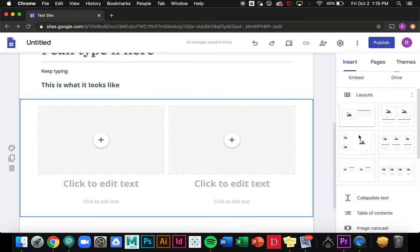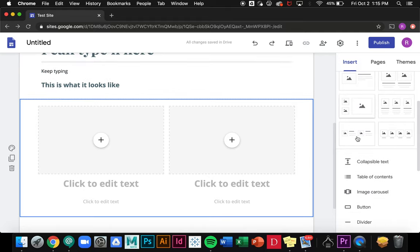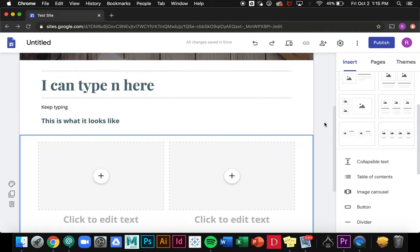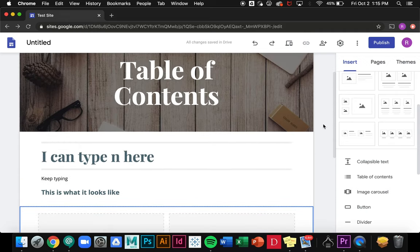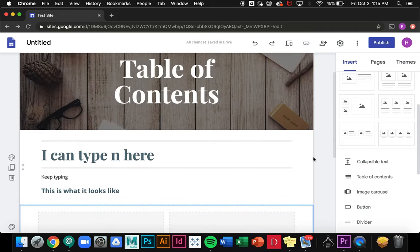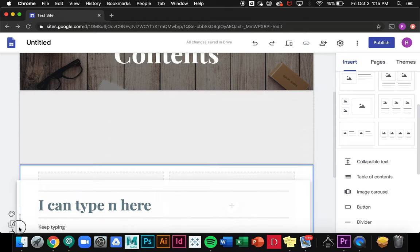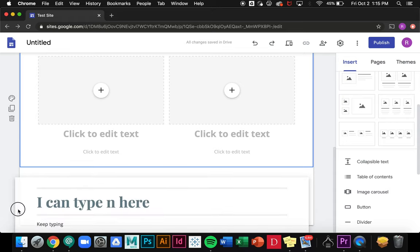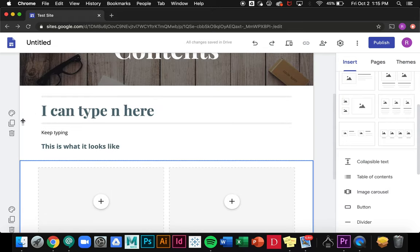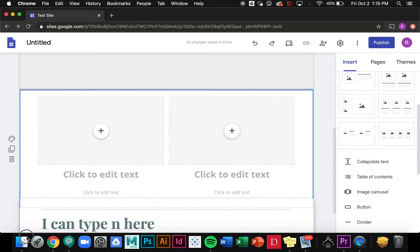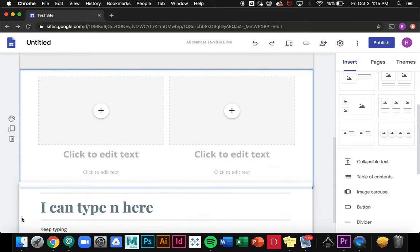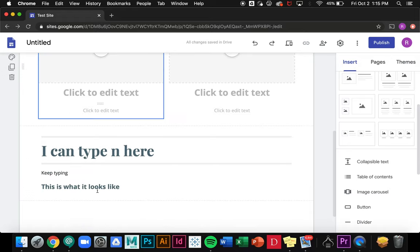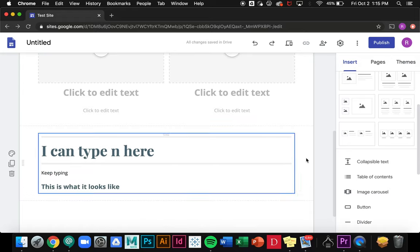I also have the option to move sections within a page around. If you look over here to these dots on the left, if I click and drag then I can just drag this below a section and it'll switch up the format of the page.